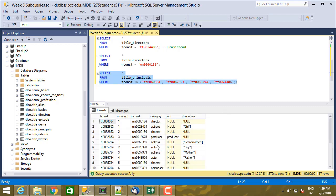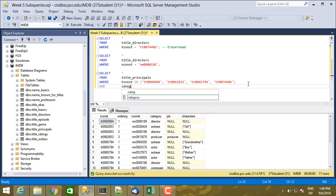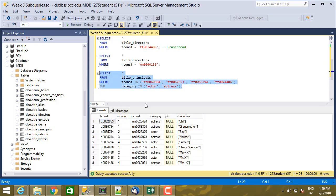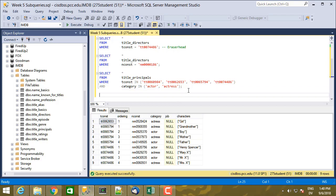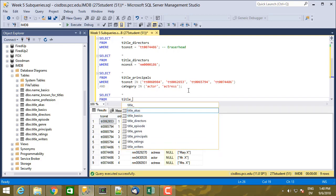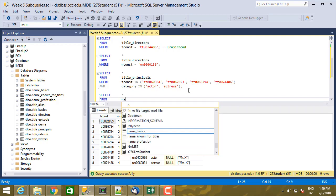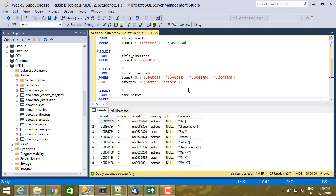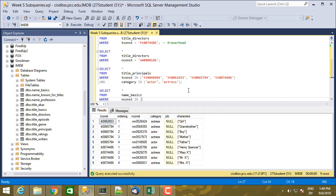So here are all of the title principles for David Lynch shows. And then I just want actors and actresses. Okay, so here are a bunch of nconsts for people who were in David Lynch films. And if I want to look up the names for those people,